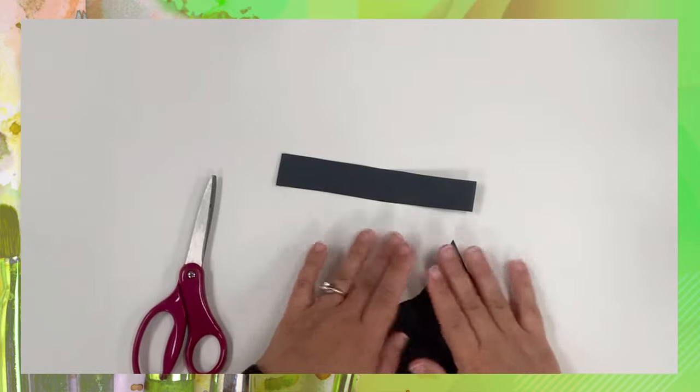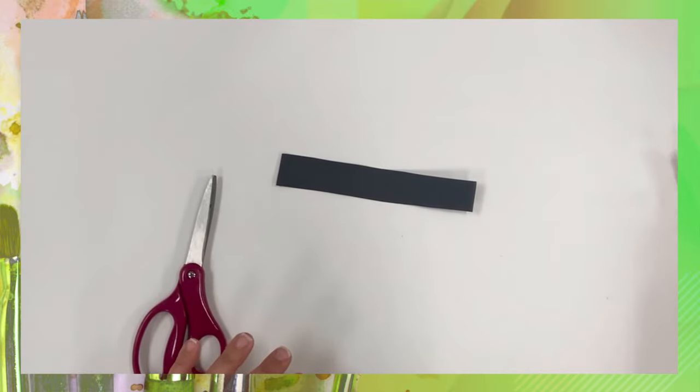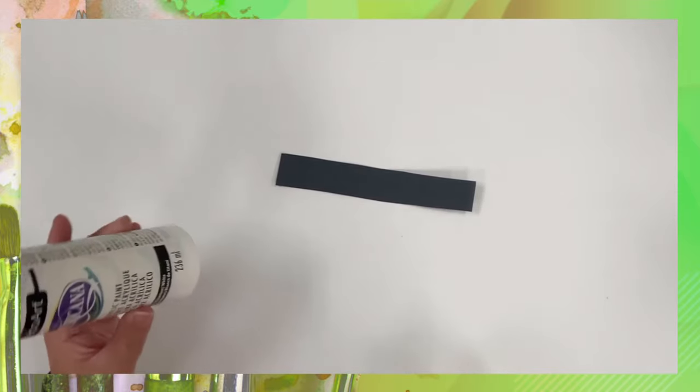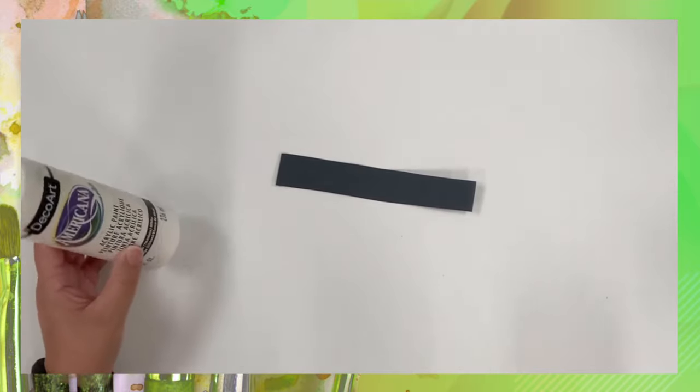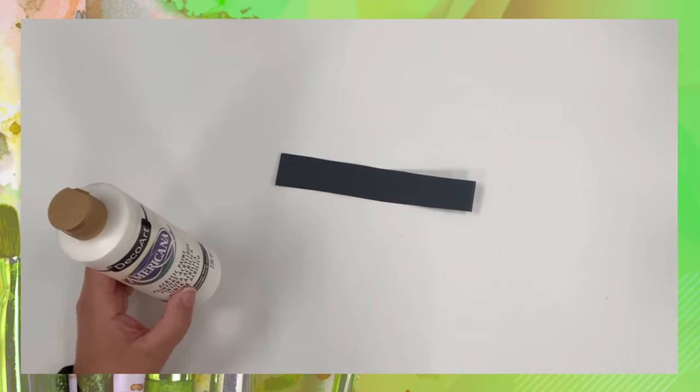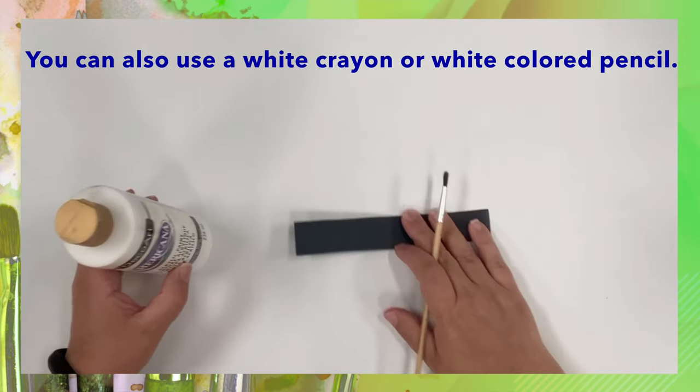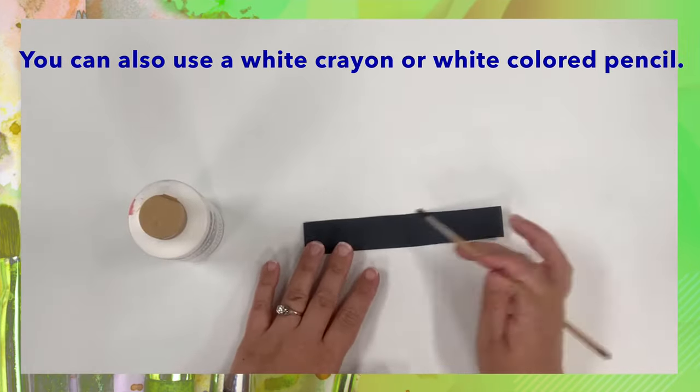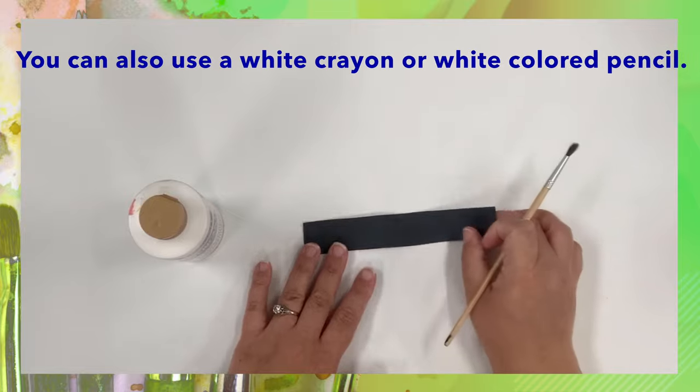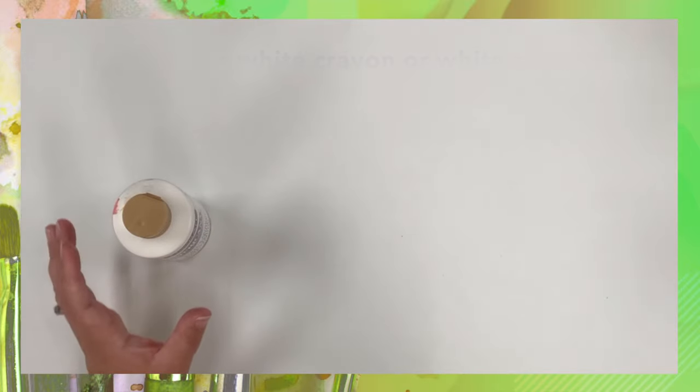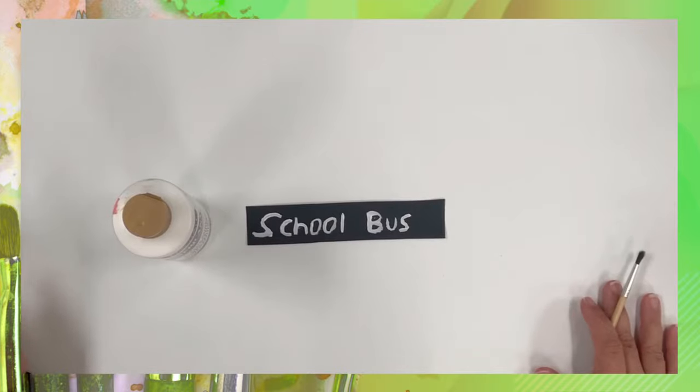Okay, so we're going to put those shapes to the side and the scissors. You will grab the white paint and the paintbrush and you're going to paint school bus across. And it's going to look like this.